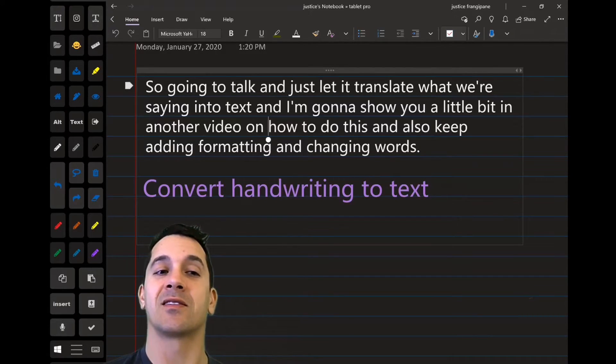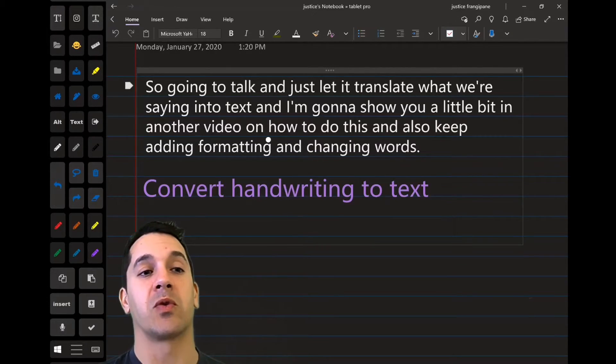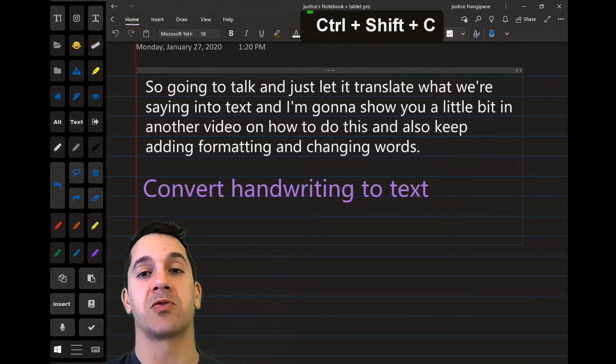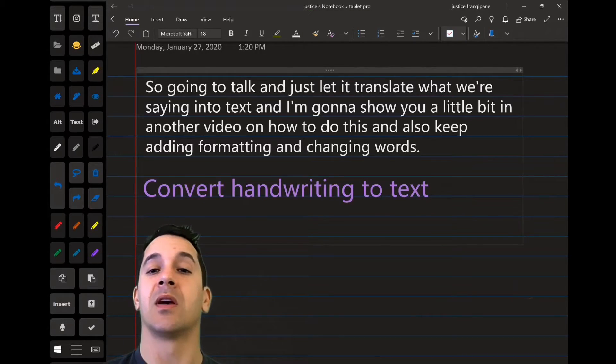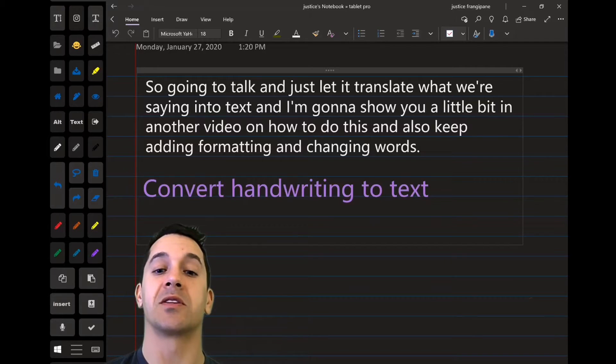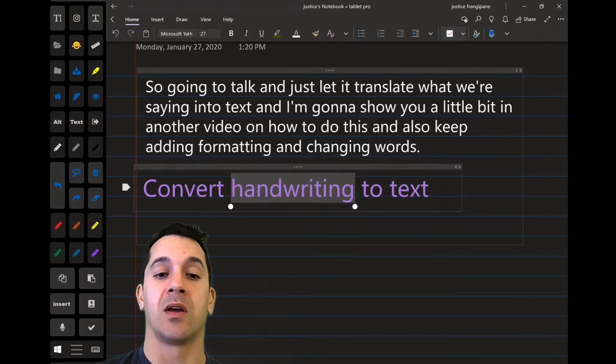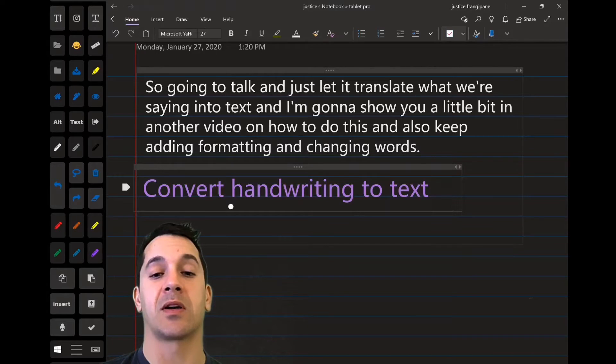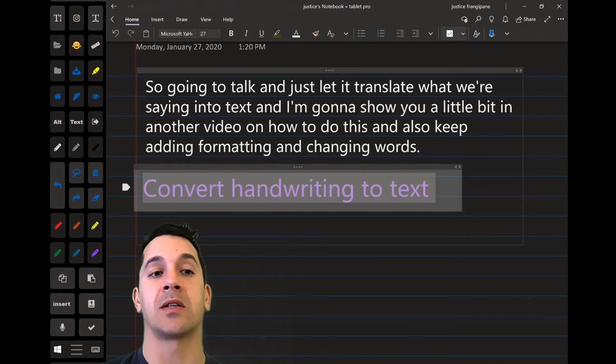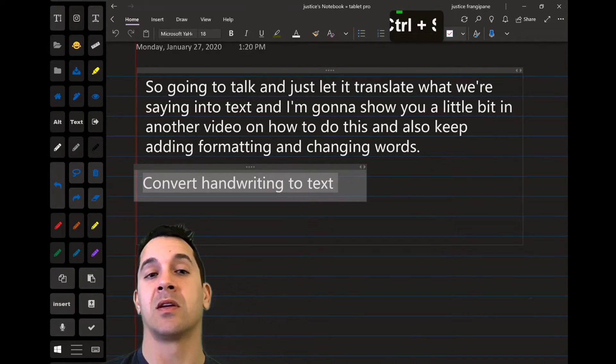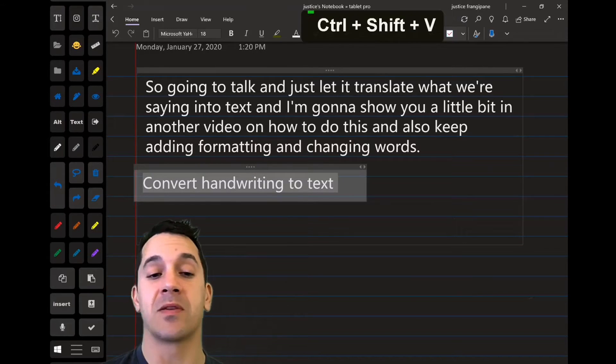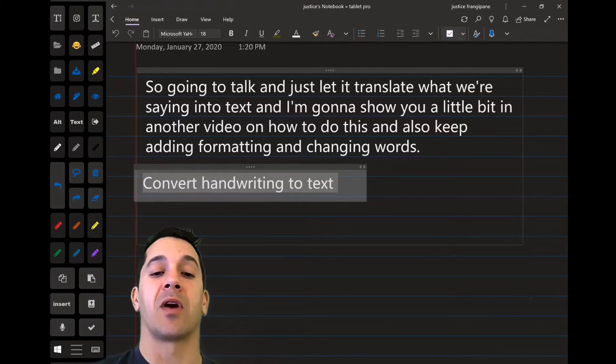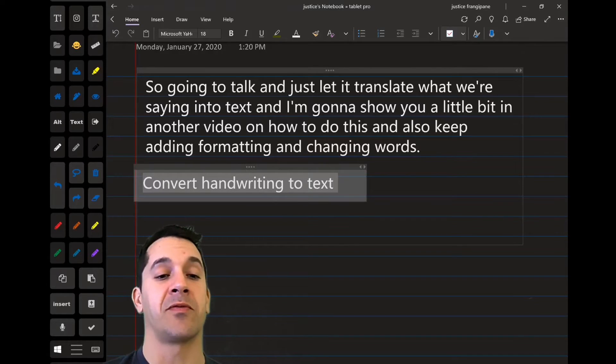So we're going to go here and we're going to press this keyboard shortcut control shift plus C. By the way, I use key press OSD to display these shortcuts. So here we're just going to select in this box, we're going to tap the four dots, and then we're going to paste. And the paste is control shift V. Convert handwriting to text. And it looks perfect.